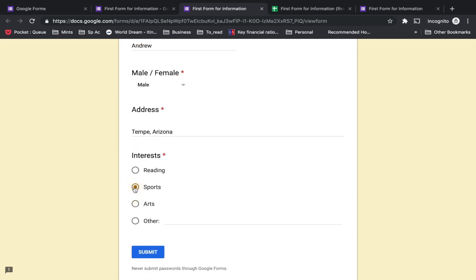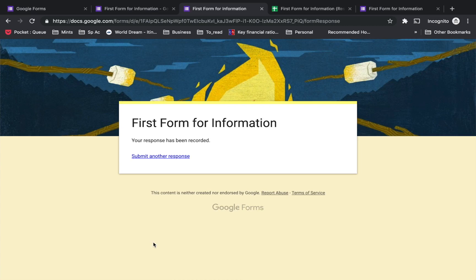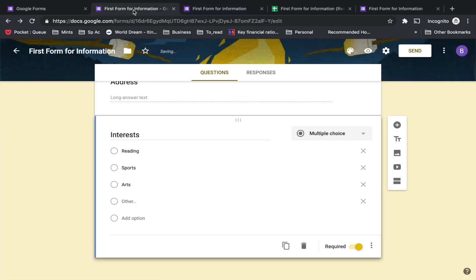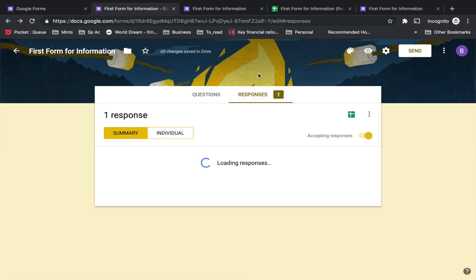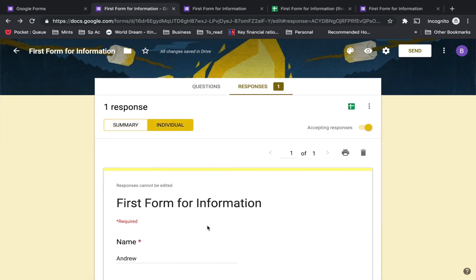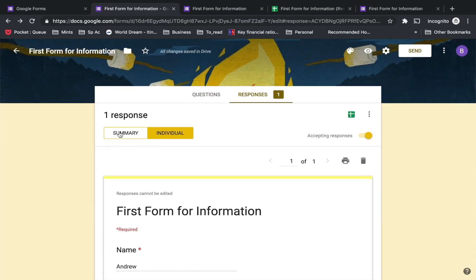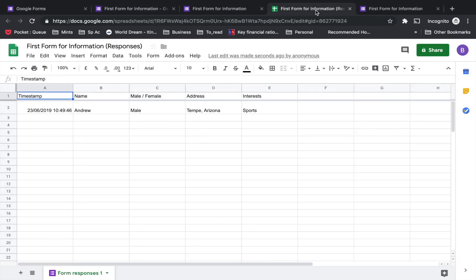Since you are the administrator, when you are checking the form, you see that one response has been given. You'll be able to see the responses as a summary or individual, but an easier way to see it is in your spreadsheet where the timestamp and details are available in one sheet.